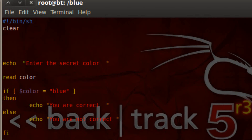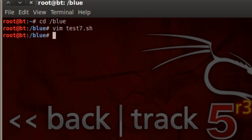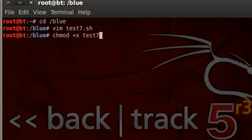Let's test it out. Let's hit escape, colon WQ, hit enter. Now since this is a new file, we've got to give it permission. Type in chmod, hit space, the plus symbol, X, space, our file name test7.sh. Hit enter. Now our file has permission. Let's launch the file.